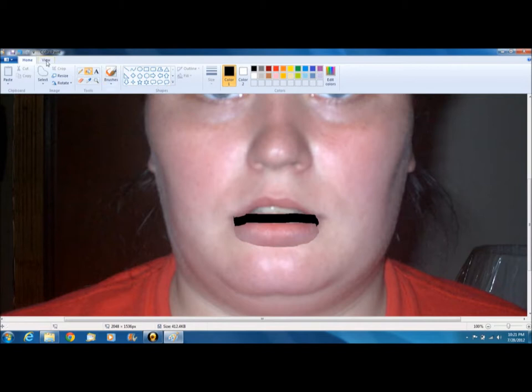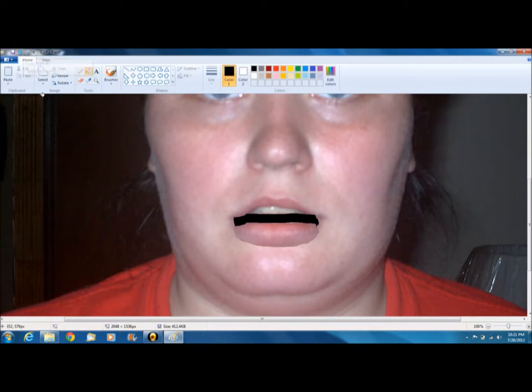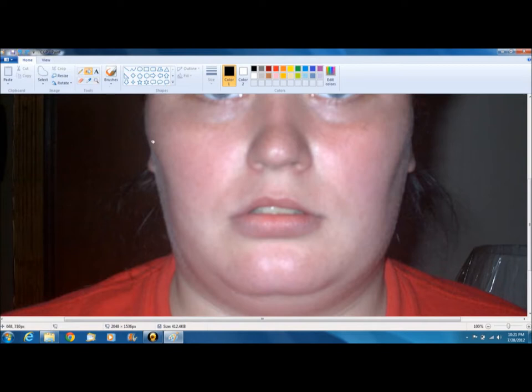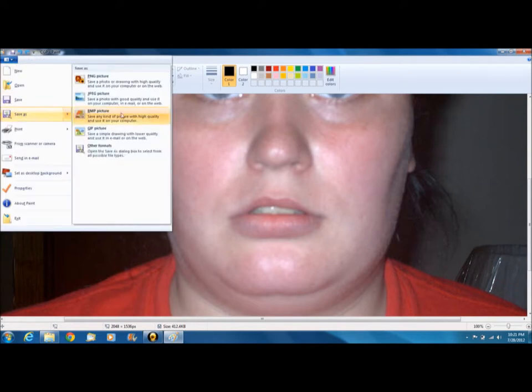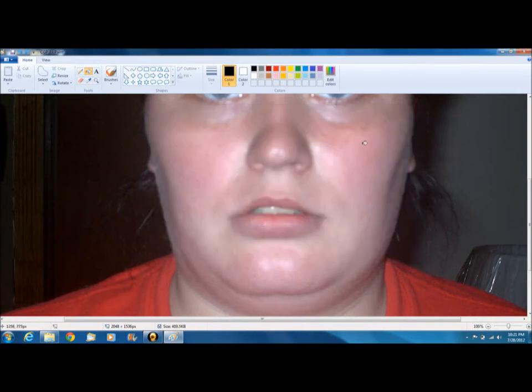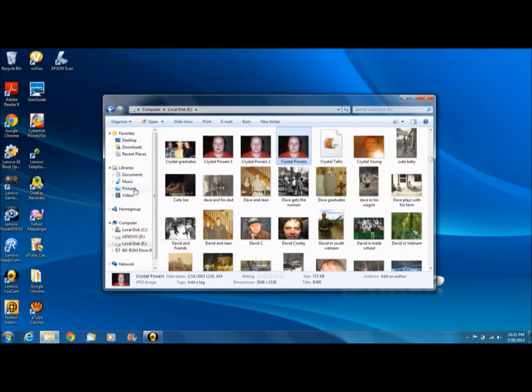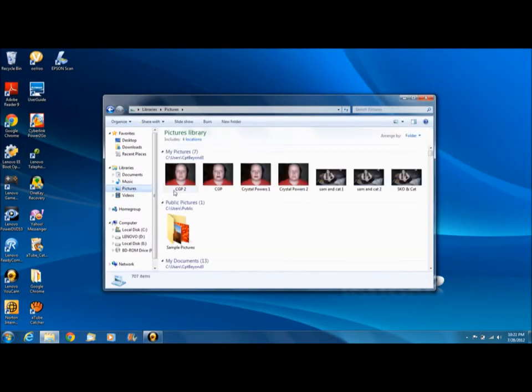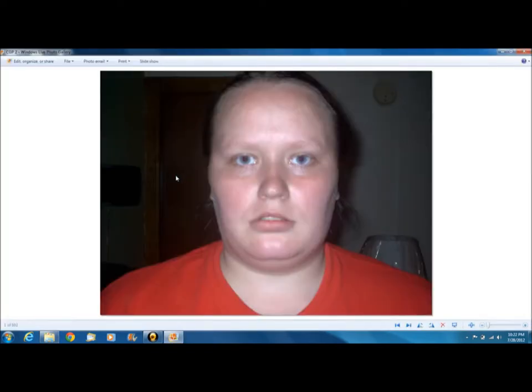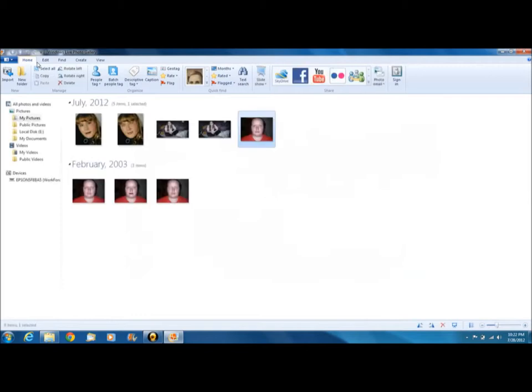Now what you're going to do next is you're going to undo this twice. So go up here where it says undo, or you can push CTRL+Z. Click it twice. One, two. There. Now the reason for that is you're going to save this picture again. So save it. JPG. And I'm going to title it that and put a number two beside it. And the reason I'm telling you to do that is what you're going to do next is find the picture that is the normal picture, that one right there.